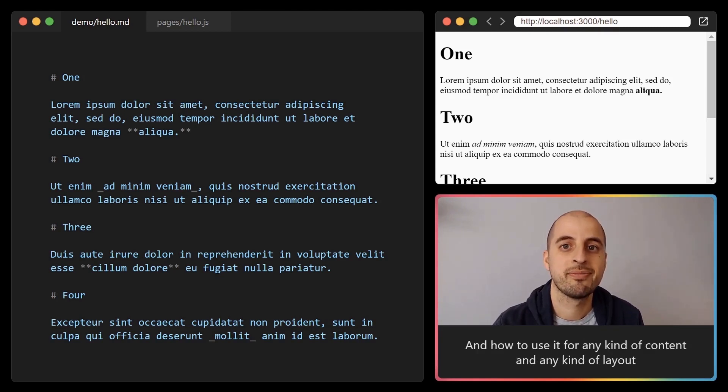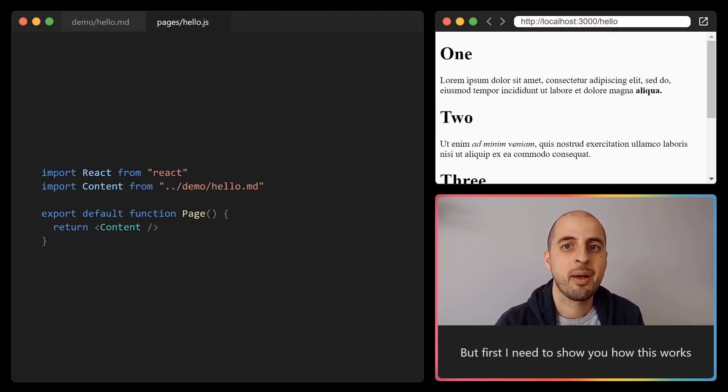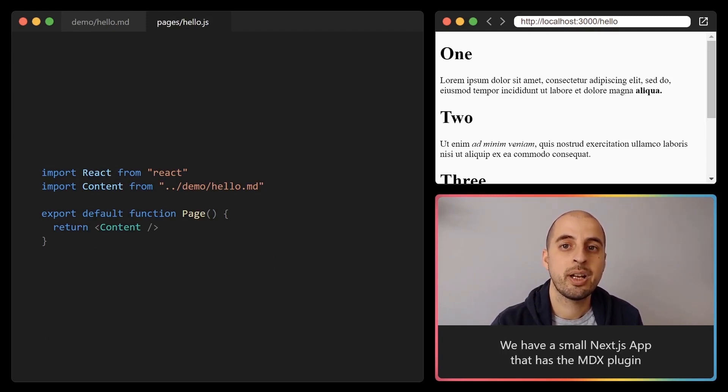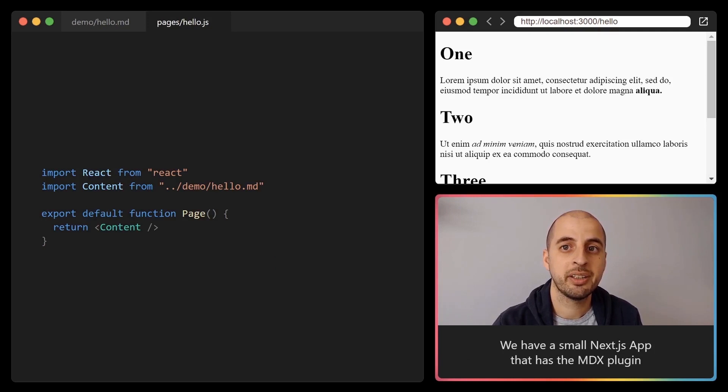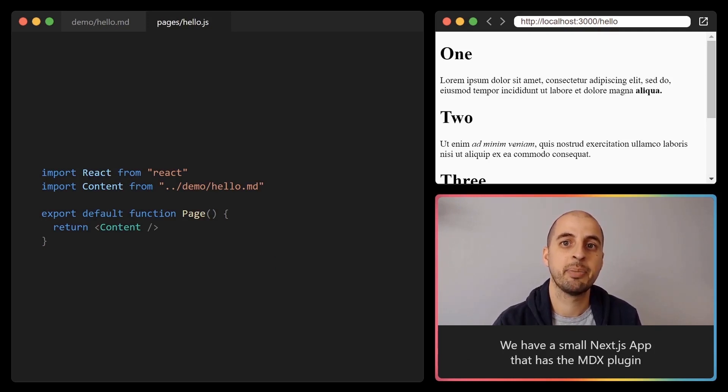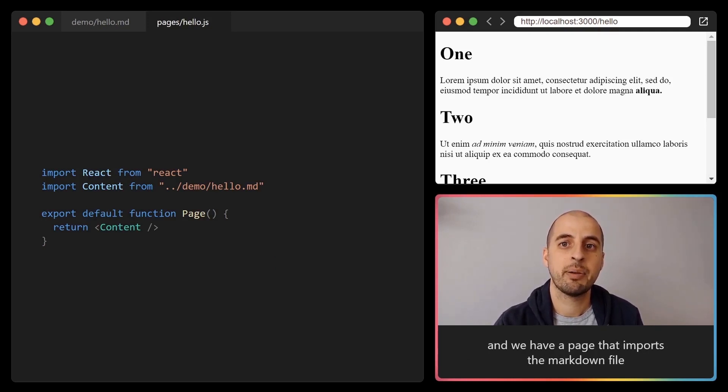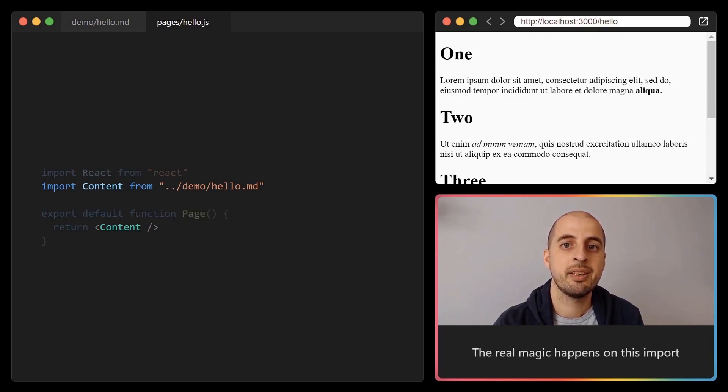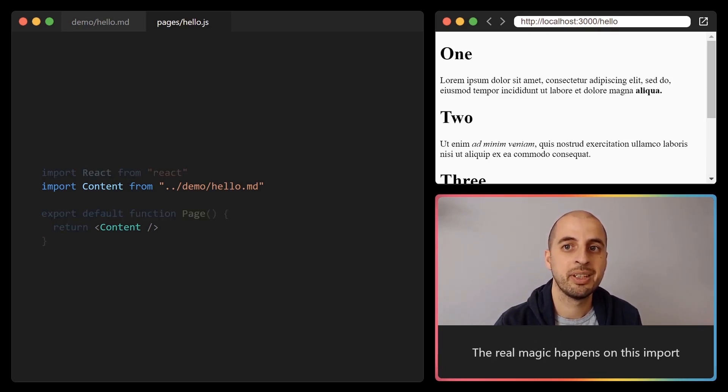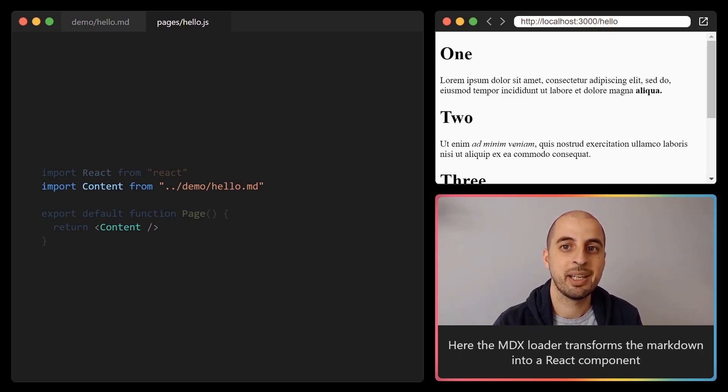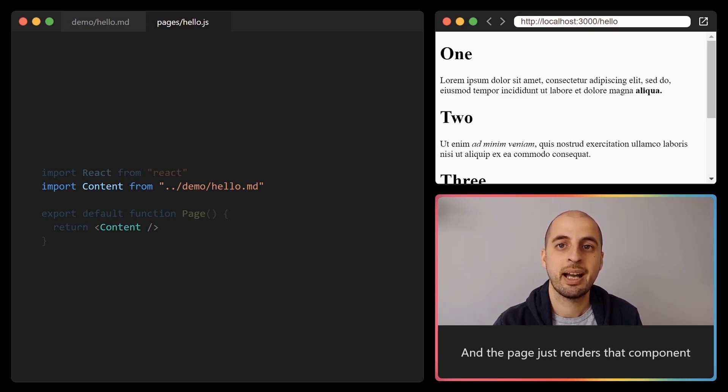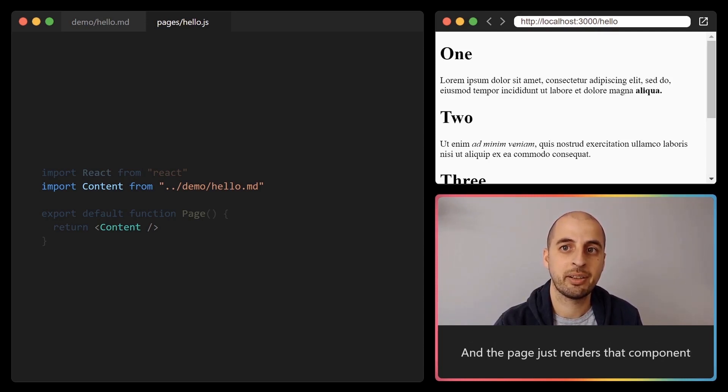But first I need to show you how this works. We have a small Next.js app that has the MDX plugin, and we have a page that imports the markdown file. The real magic happens on this import. Here the MDX loader transforms the markdown into a React component, and the page just renders that component.